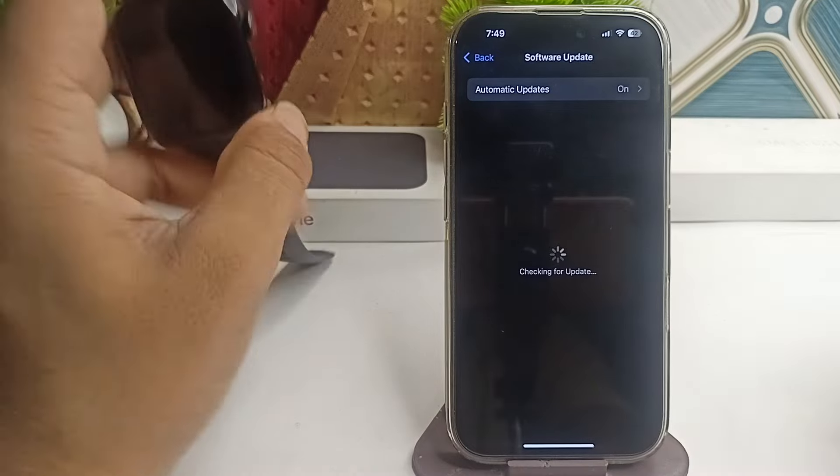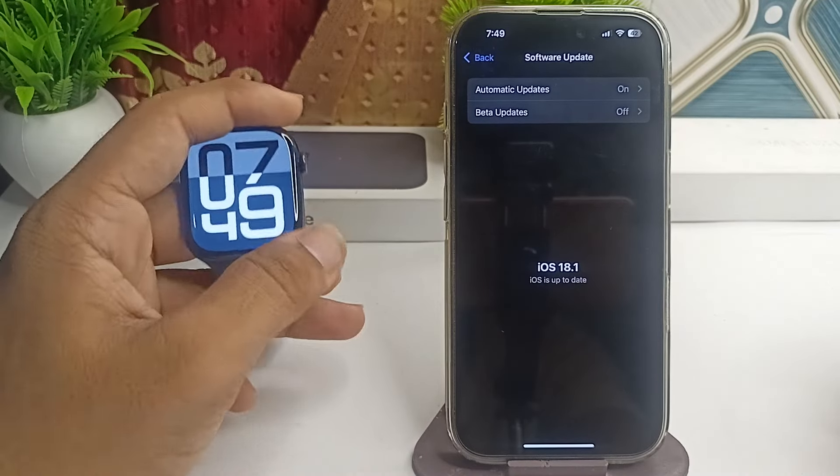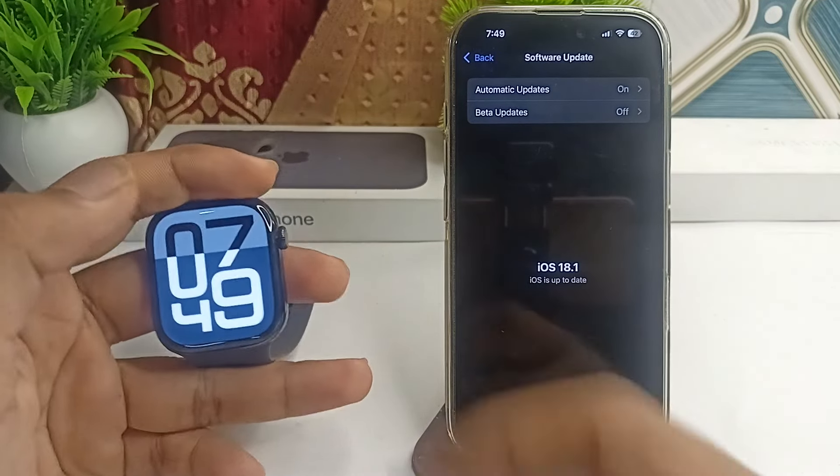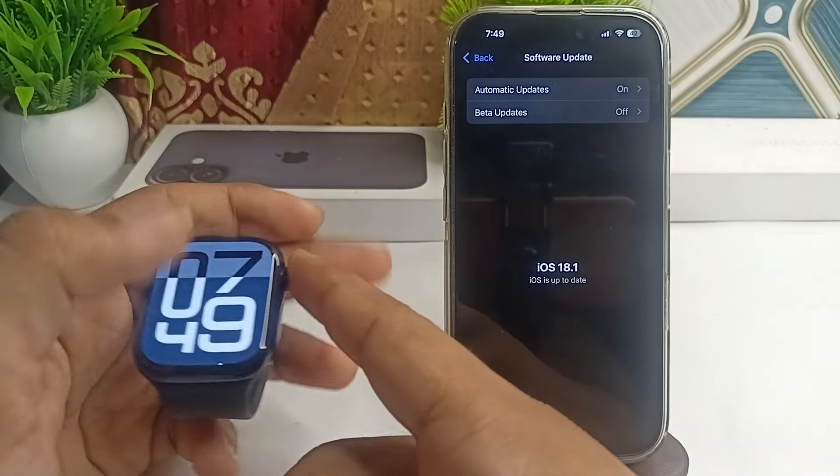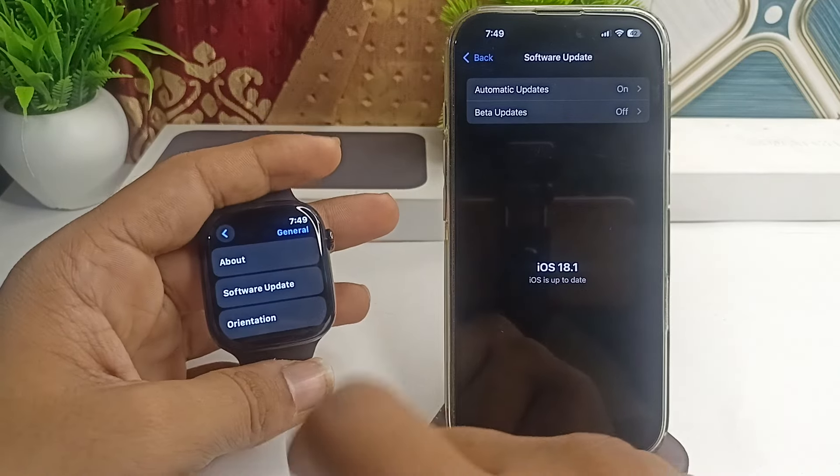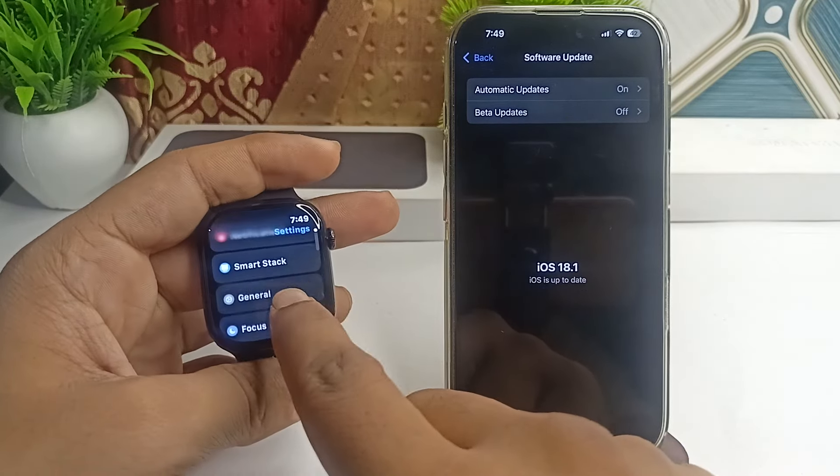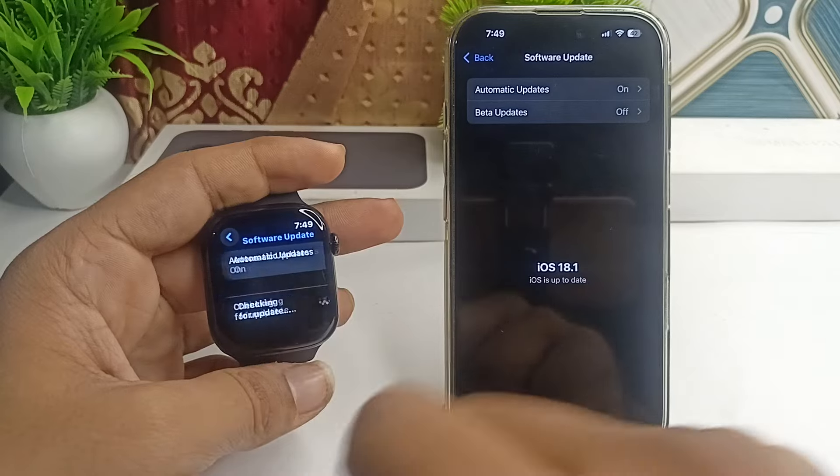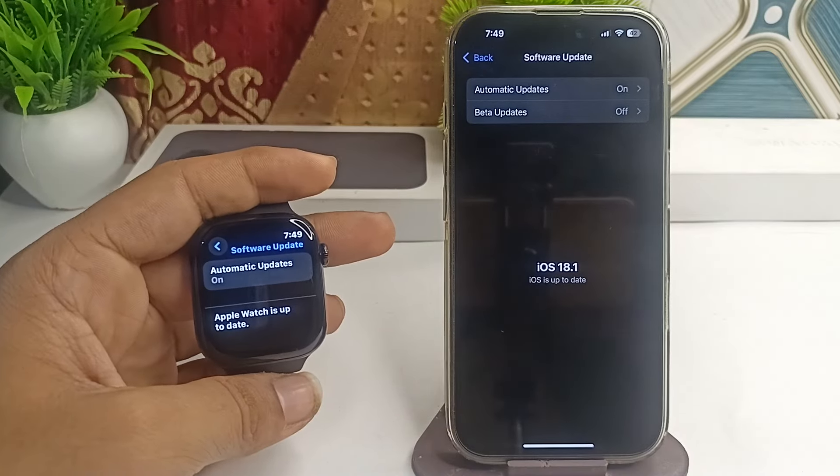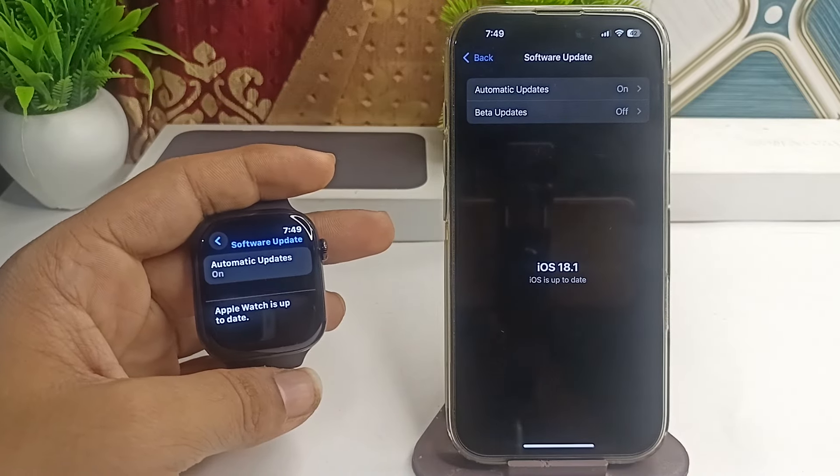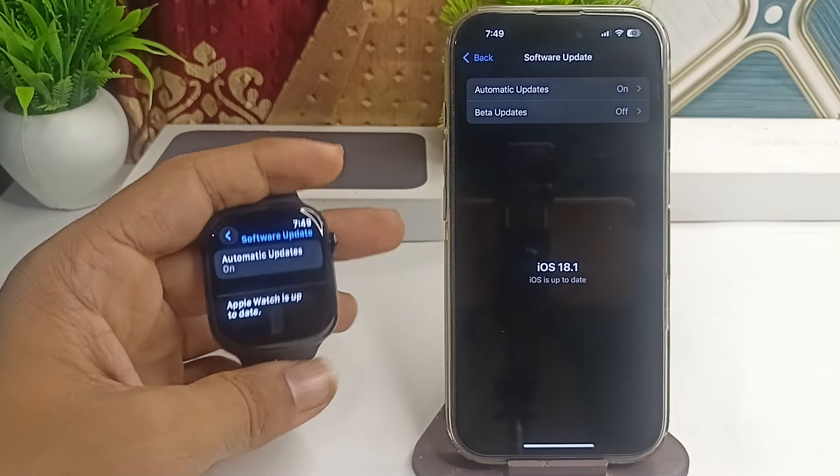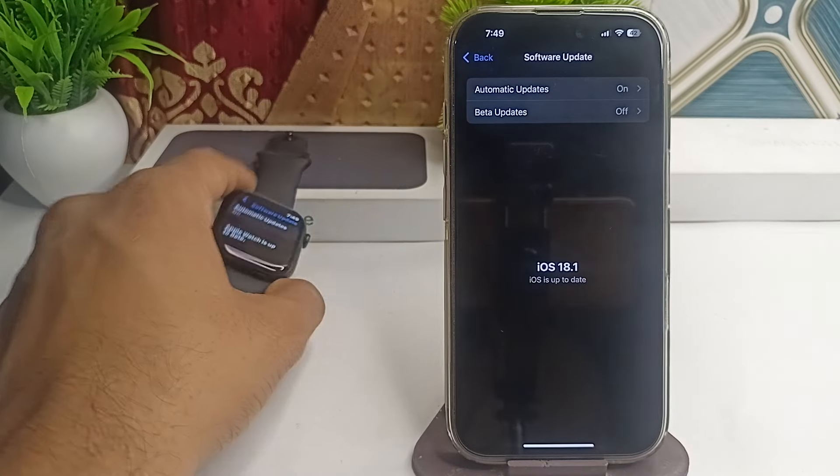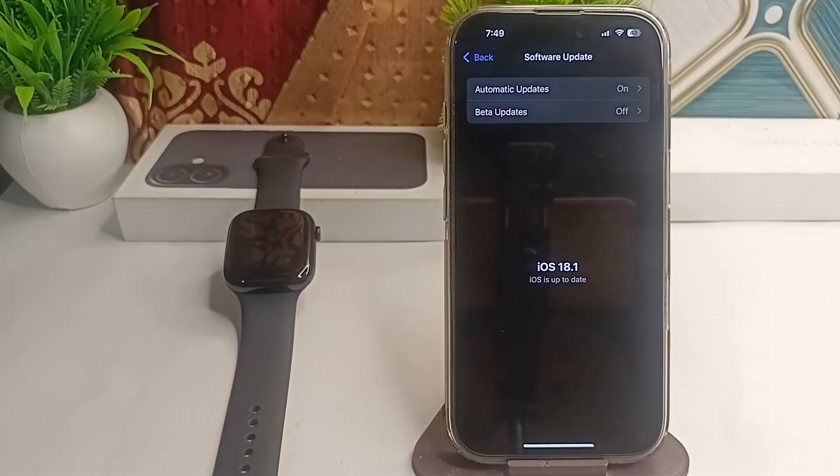You can follow the same steps on your watch by going to Settings, clicking on General, and then clicking on Software Update. Make sure the watch is running the latest software update. The next step is to check for screen sensitivity issues.